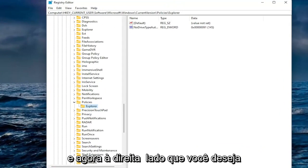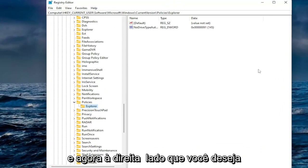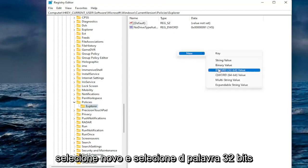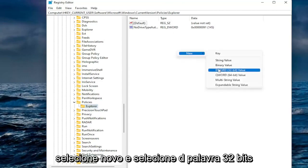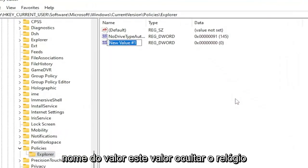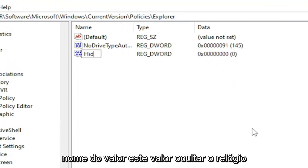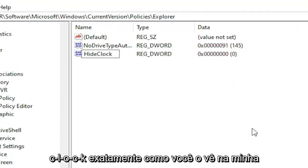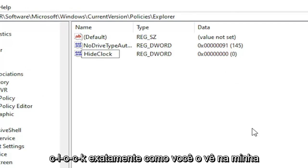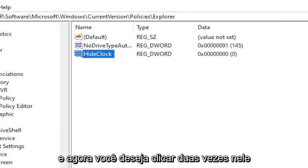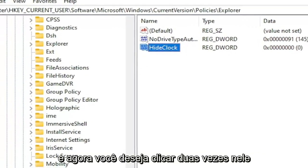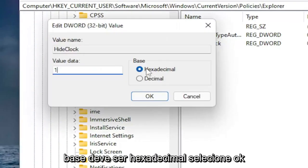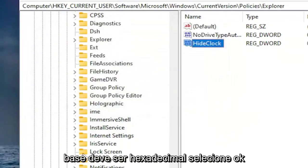And now on the right side you want to right-click in a blank area. Select New and then select DWORD 32-bit Value. Name this value hideclock, H-I-D-E-C-L-O-C-K, exactly how you see it on my screen. Go ahead and hit Enter. And now you want to double-click on it. You want to type the number one in here. Base should be hexadecimal. Select OK.